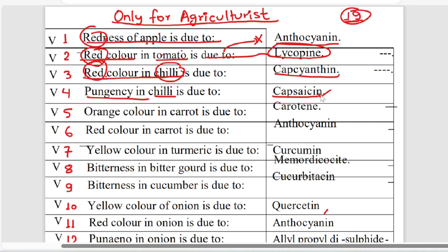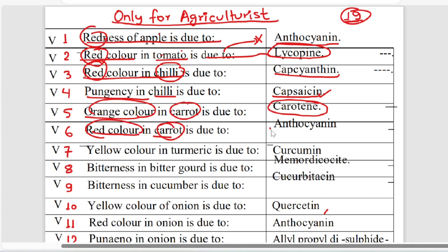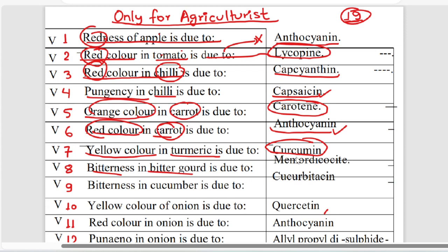The orange color is the carrot color. The red color is the carrot. The red color is the right color. What is the yellow color? The orange color is the butter color. But the bitterness is the bitter color. What is the bitter color? It is the bitter color, and the bitterness is the cucumber.